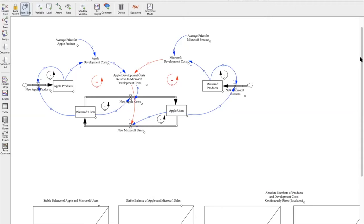If we now move from users to new products, the positive link is represented through the formula users divided by products. Now, whenever there's an increase in new Apple products, for example, there is a new Microsoft user, but as Apple products grow, the amount per user decreases, and this applies to Microsoft as well.